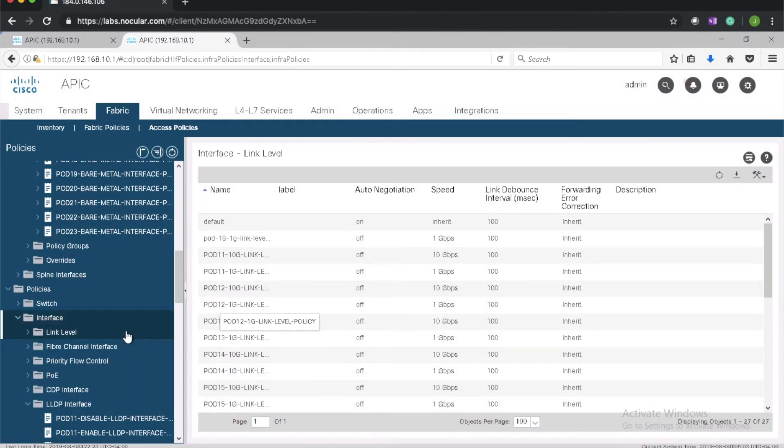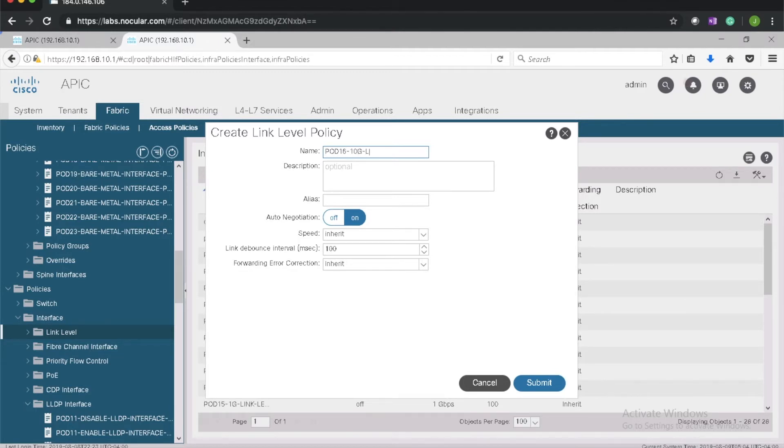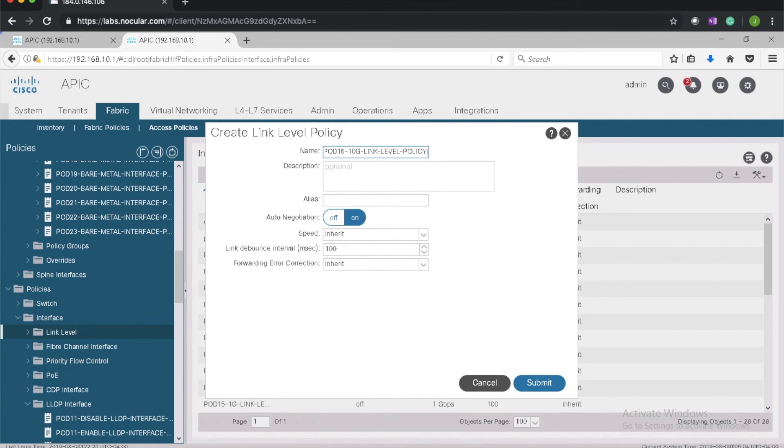I need to create another one for a 10 gig link. I'll call it pod 16 10 gig link level policy. I will leave the speed to inherit. It will inherit the speed of the SFP which is 10 gig, or we can manually set it.